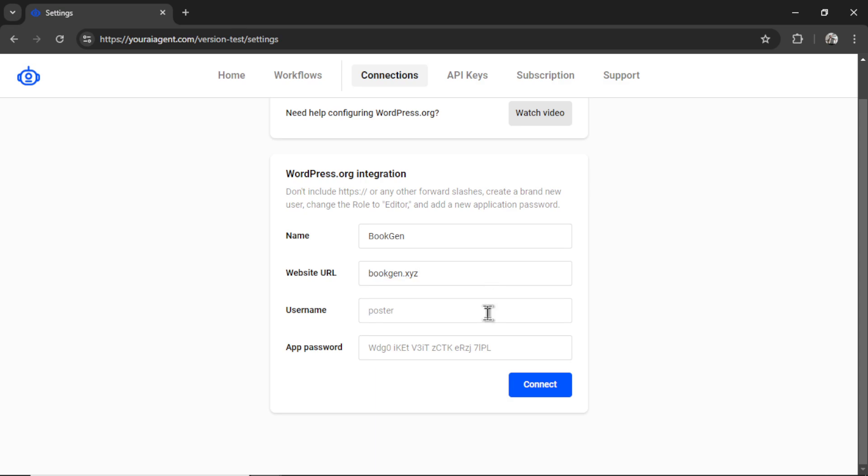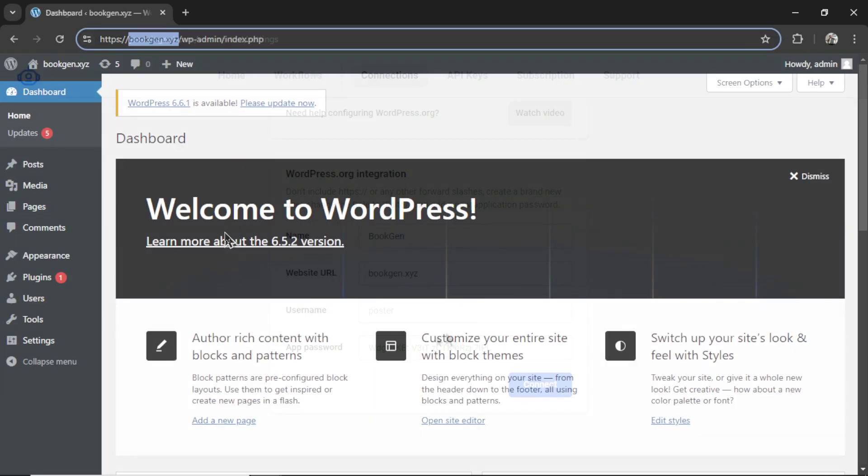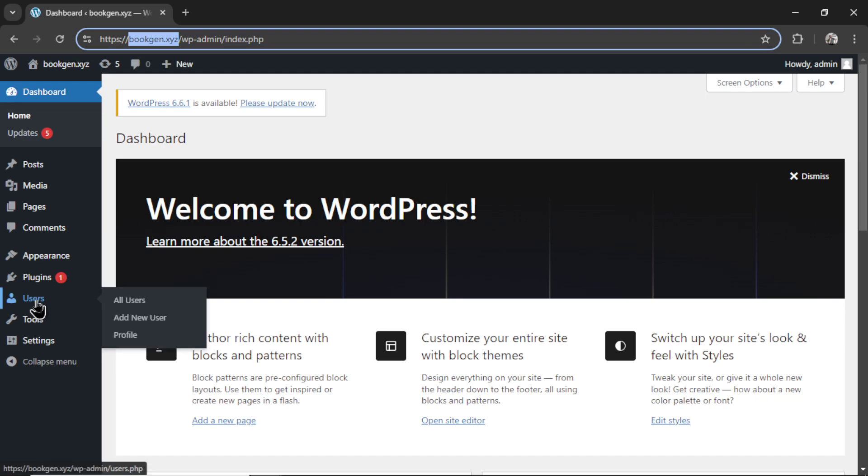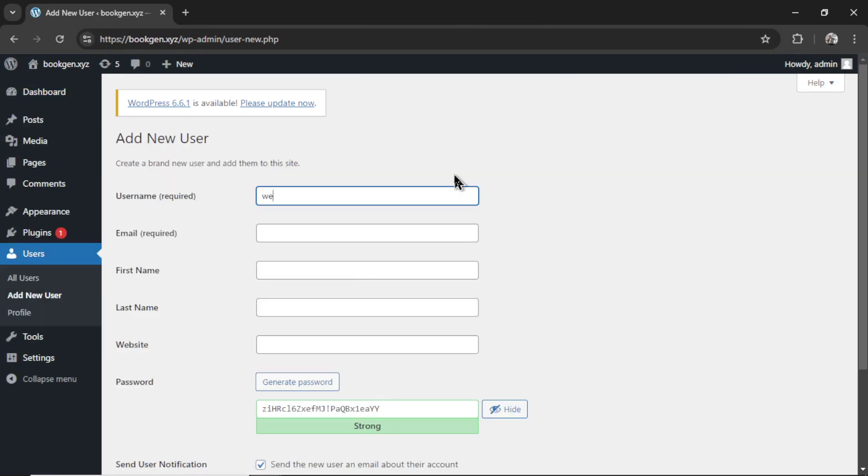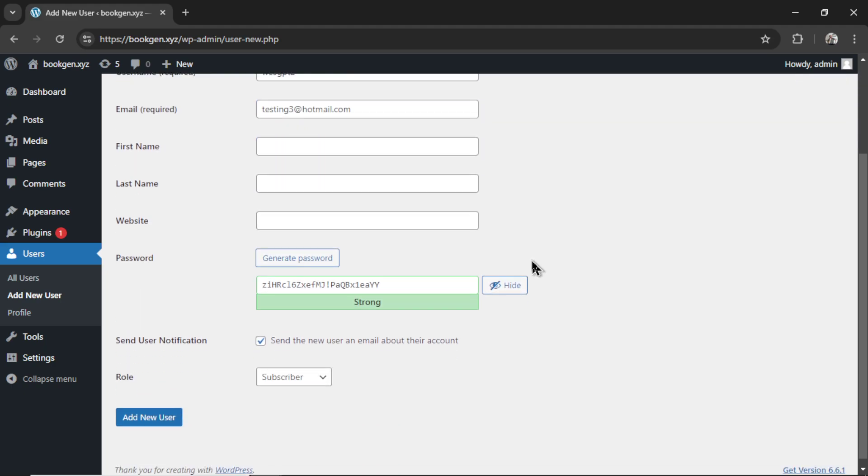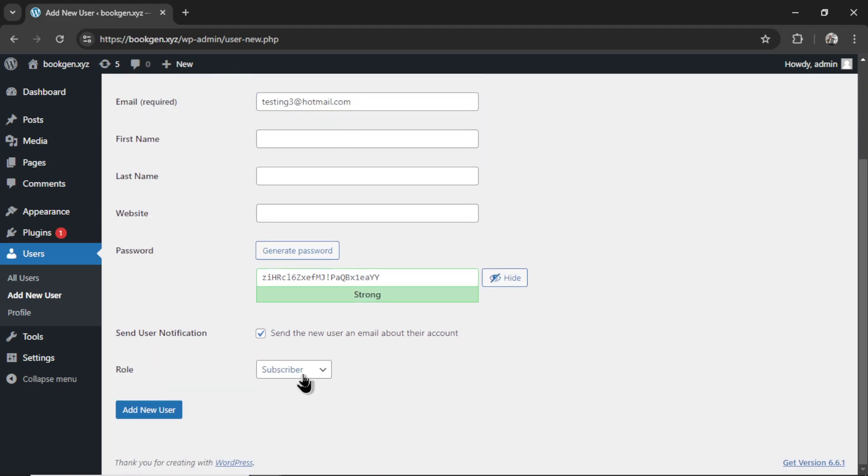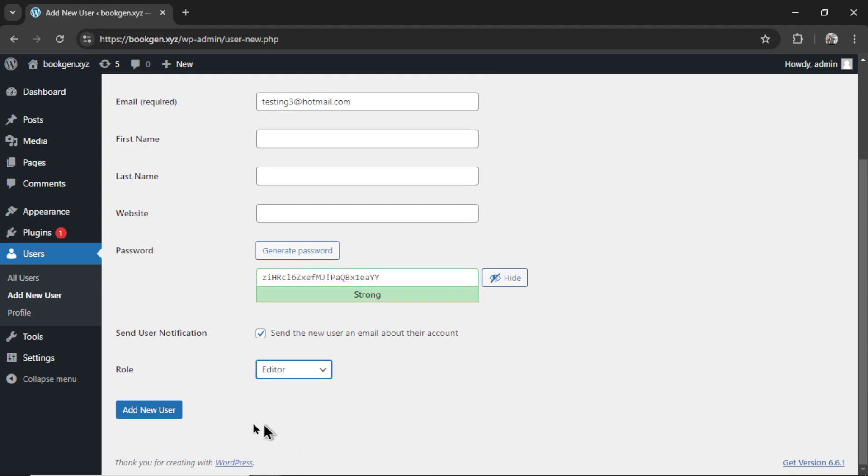Now we need a username and app password, and for that, you have to go to users, add new user. We're going to enter a username. We need an email address, and then scroll down and change the role from subscriber to editor. Then click add new user.